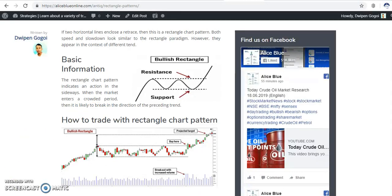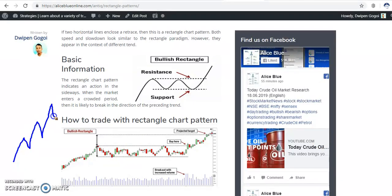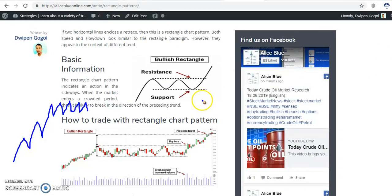Let me explain what the rectangle pattern is. Basically, when the market is running in a trend and then sometimes the market runs in the same area — most people call this the 'sleeping zone' or the sideway market. Always remember this: among all market trends, the market spends a significant portion of its time in a sideway market.